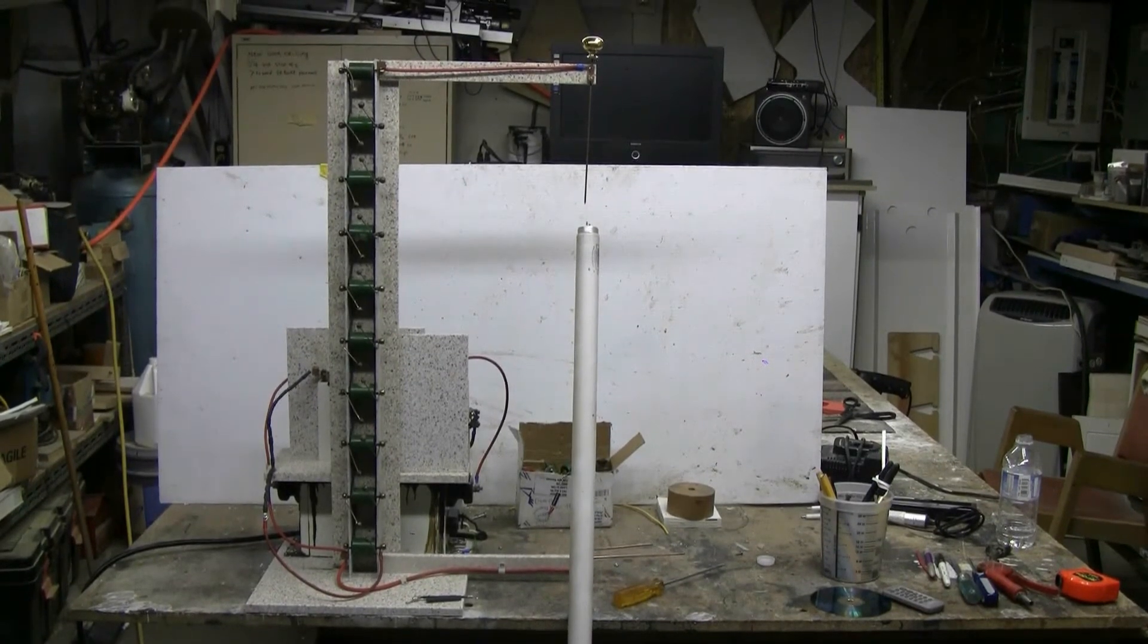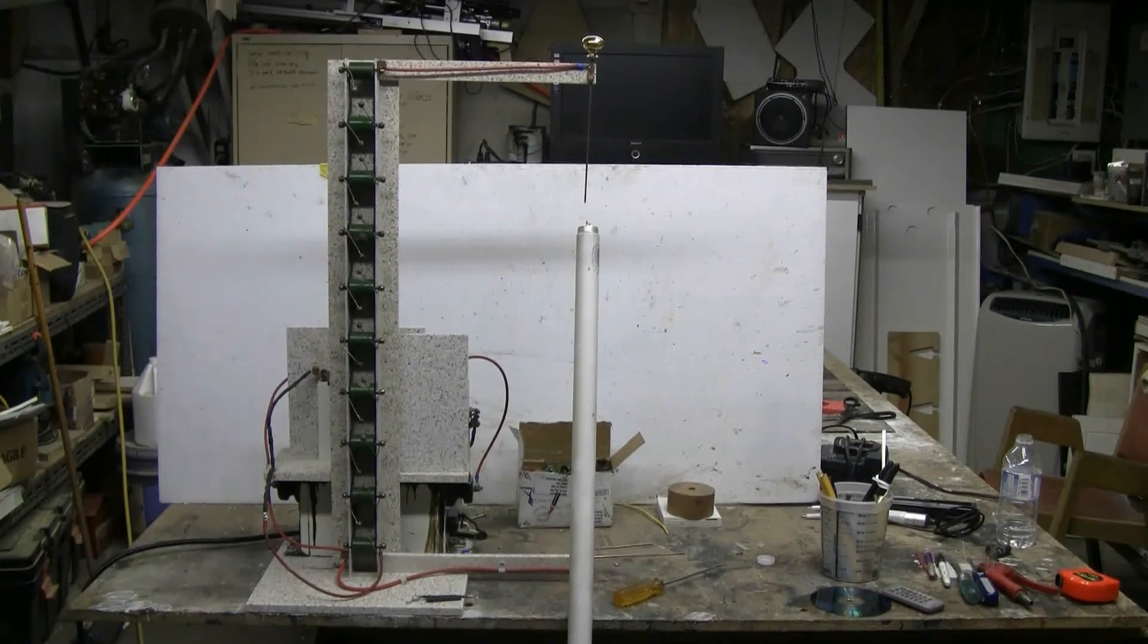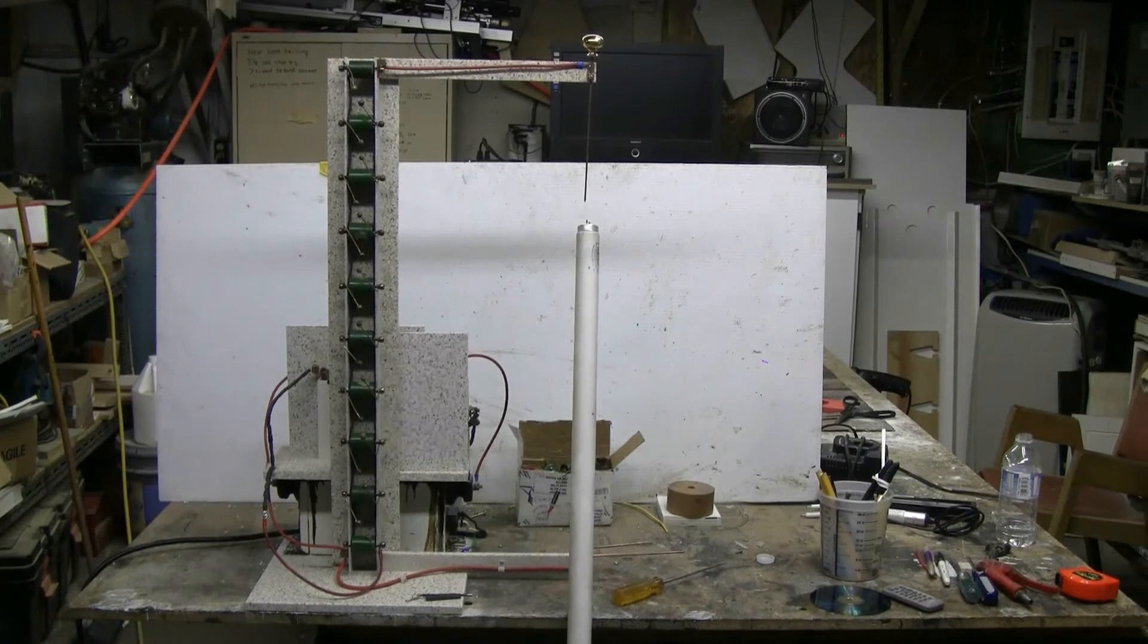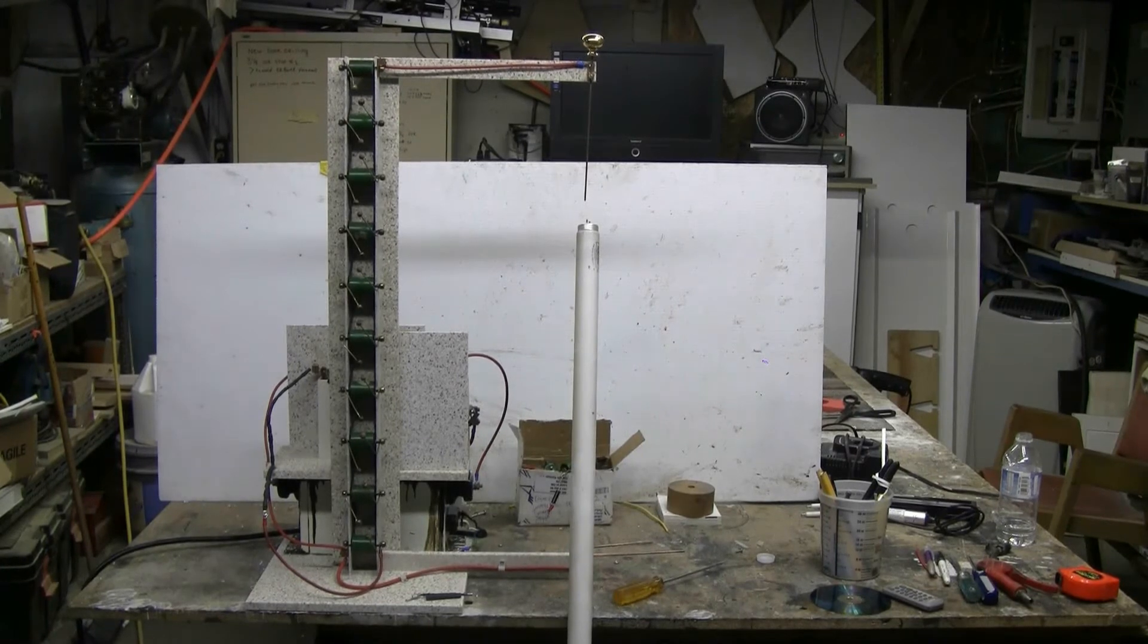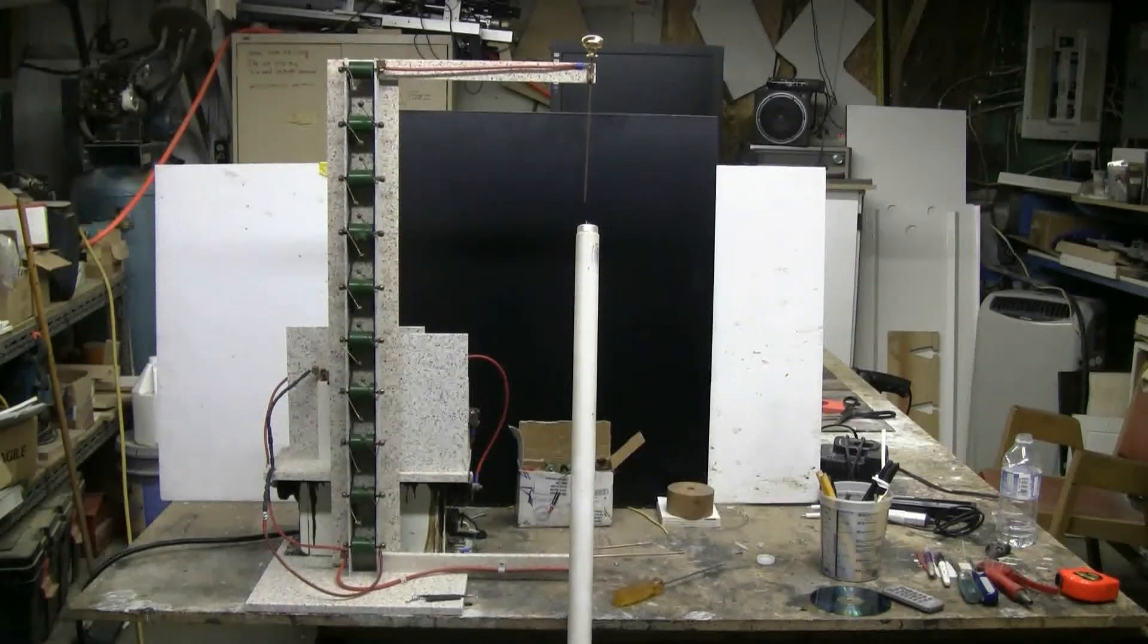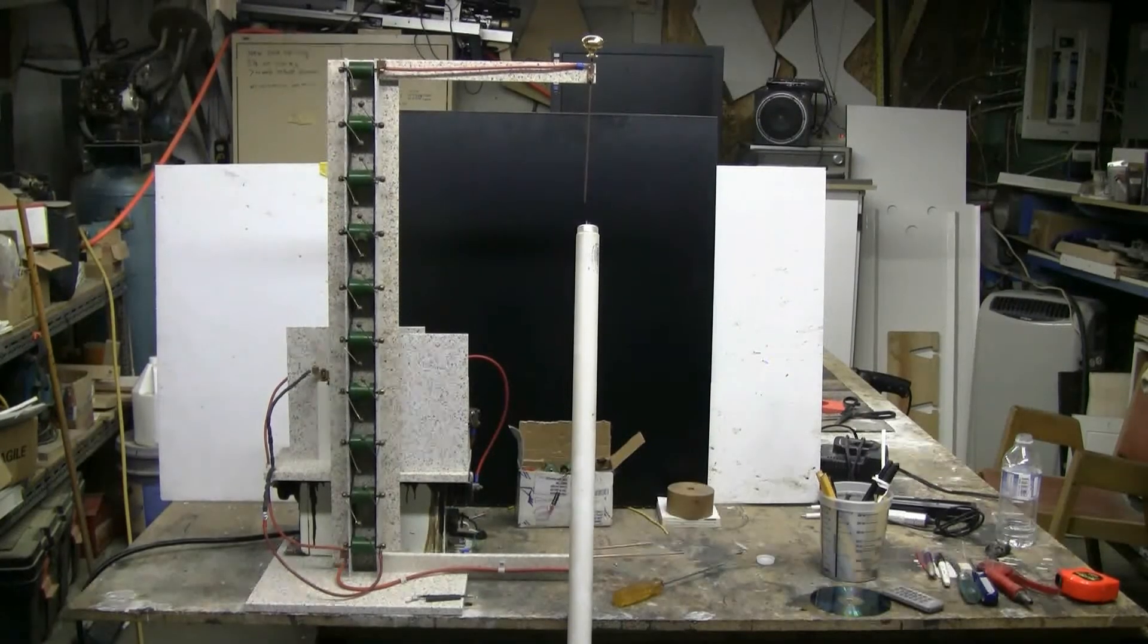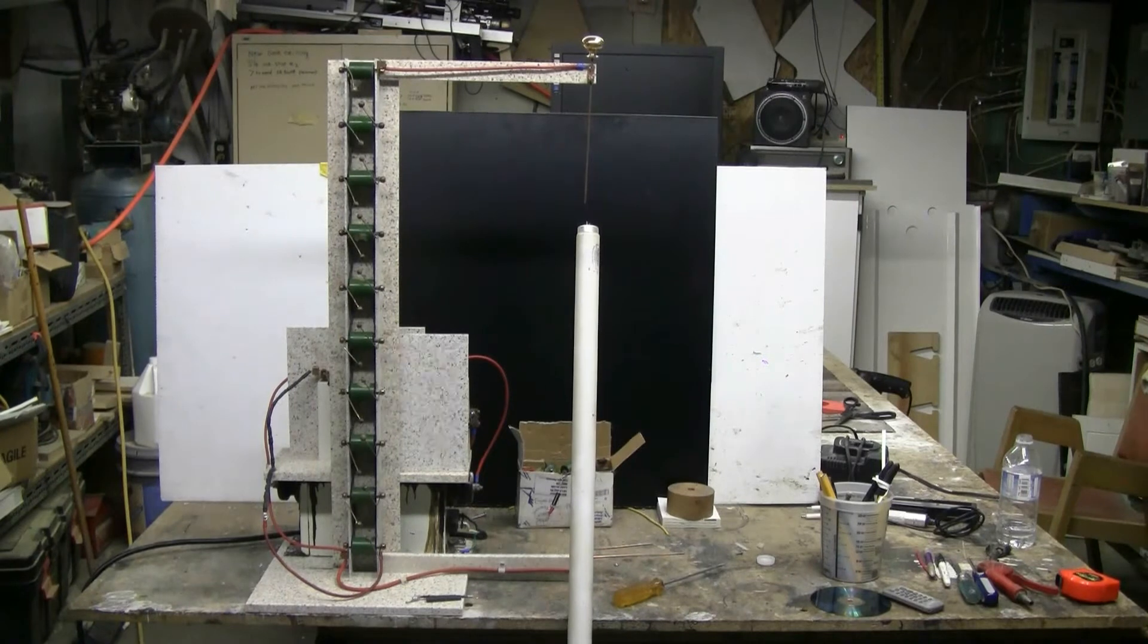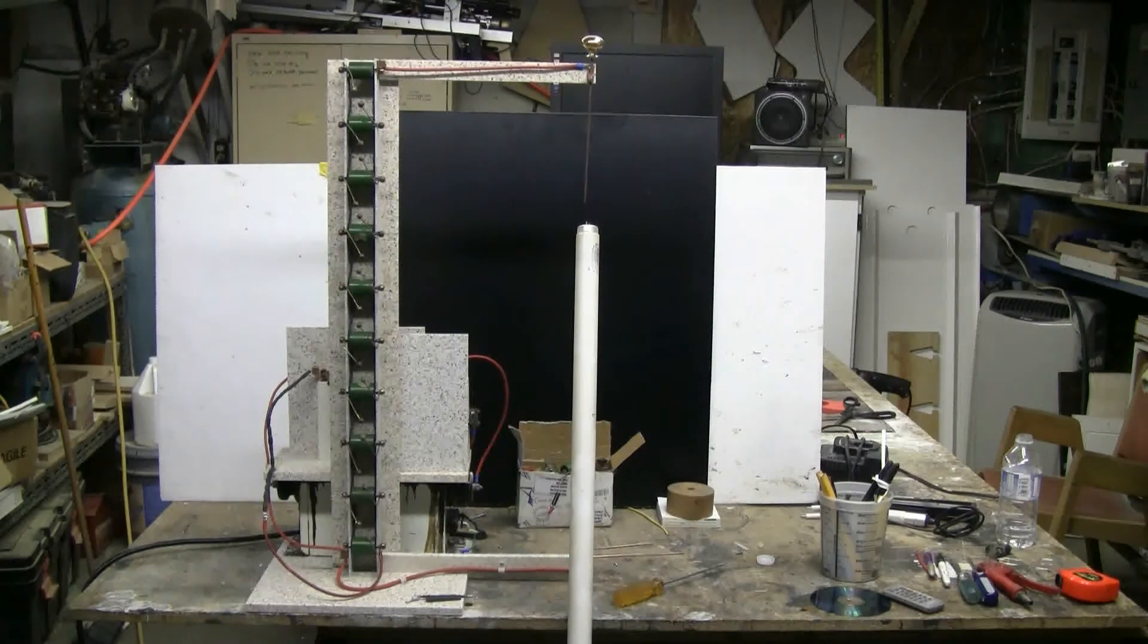Now let's see what, if anything, will happen. Let's give the dead fluorescent tube a go with the Marx generator.